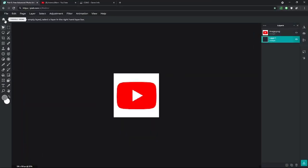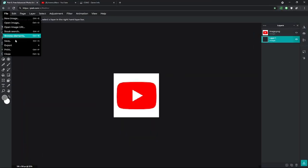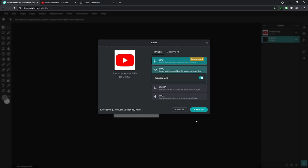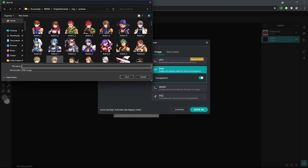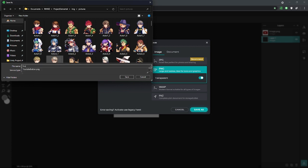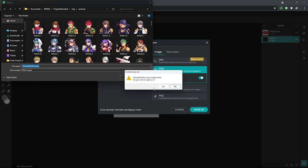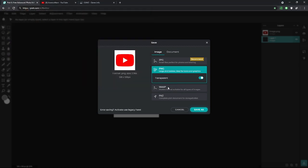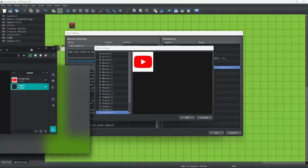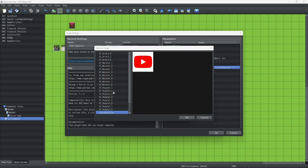I saved it as a PNG in the pictures folder. For reference, I'll do it right now: File, Save, PNG, Save As, in the game's picture folder — YouTube button. You can actually name this whatever you want, but make sure you know what it is for later. There we go — now we have our YouTube button icon right here.